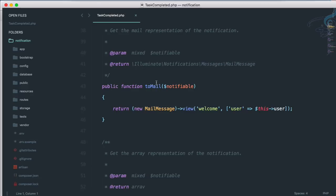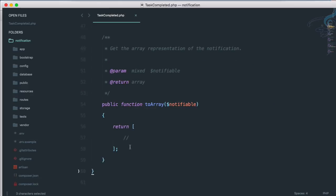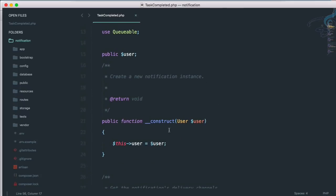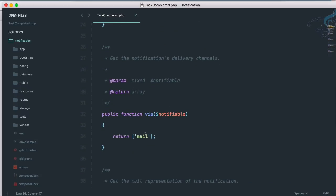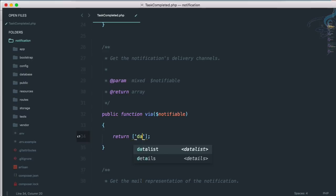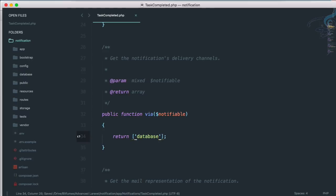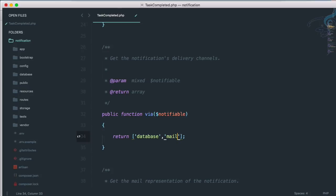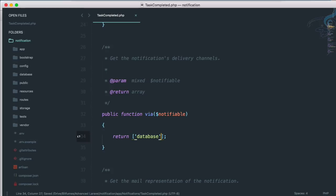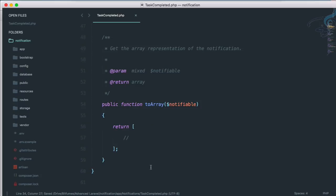We have the toMail method, and similarly we need a toArray function which is already there. We just have to configure it. We don't want mail for now, so I will just use database instead of mail. If you need both, you can add another entry and it will configure for both mail and database. But for tutorial purposes, I am just using database for now.